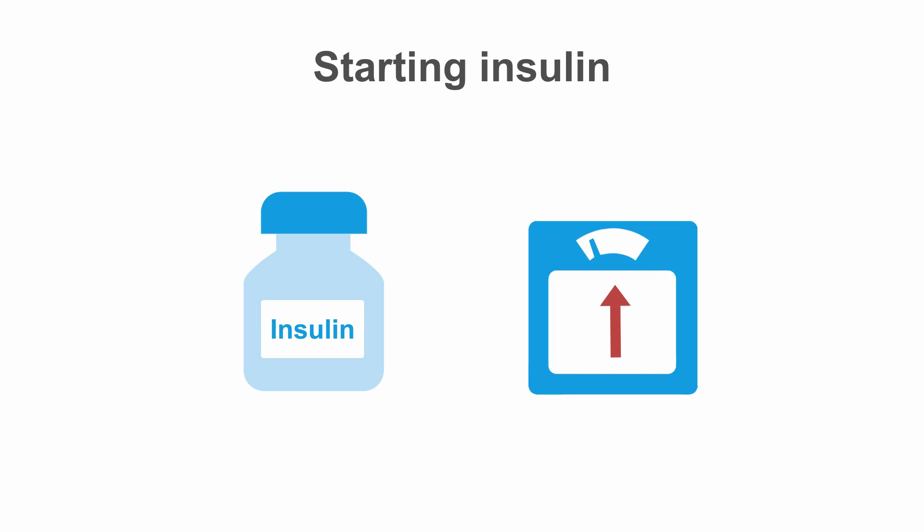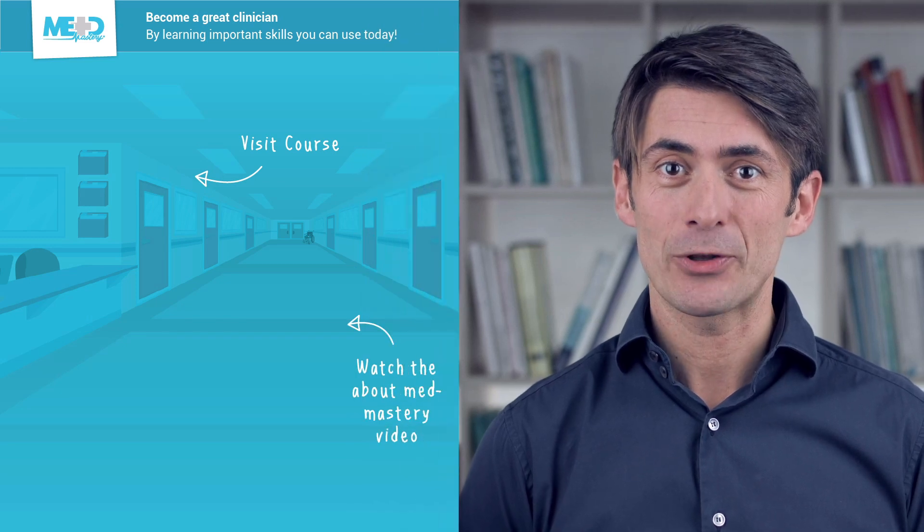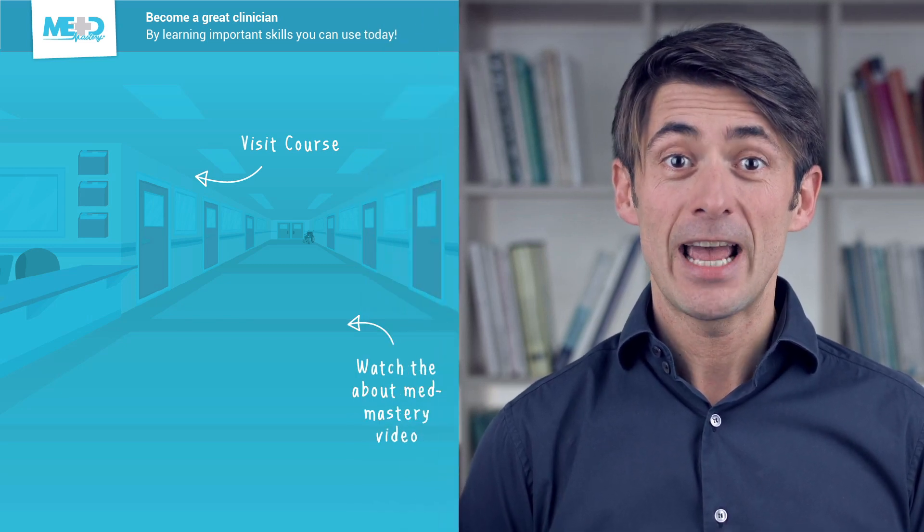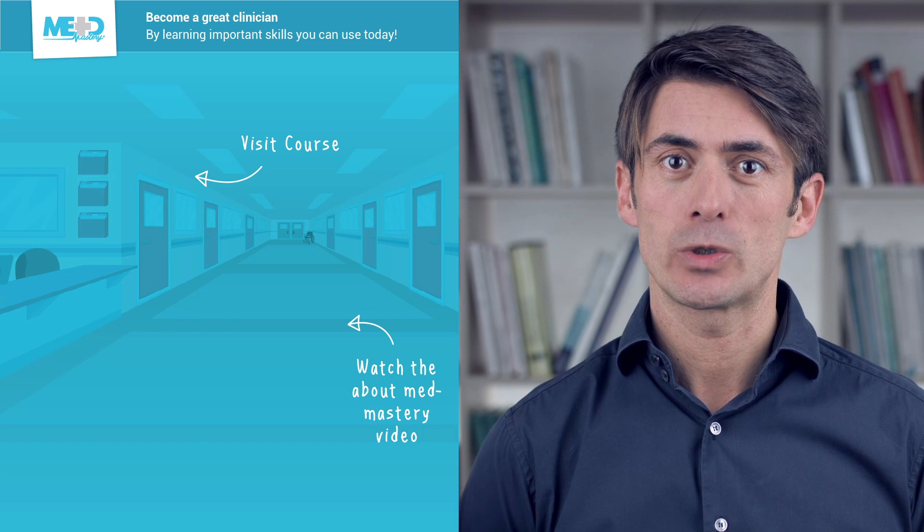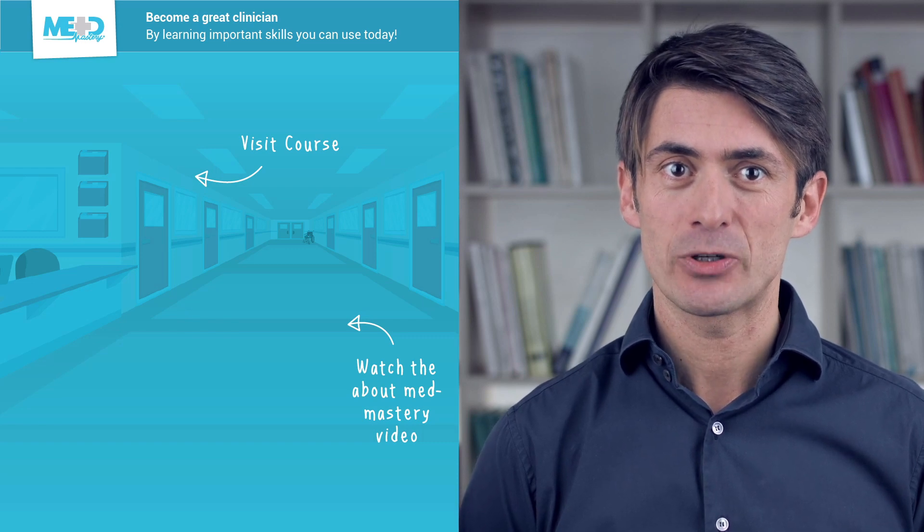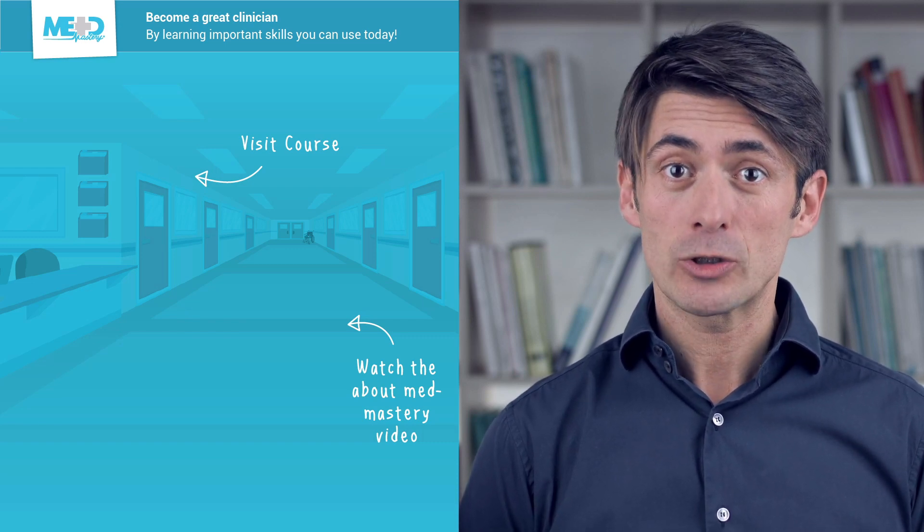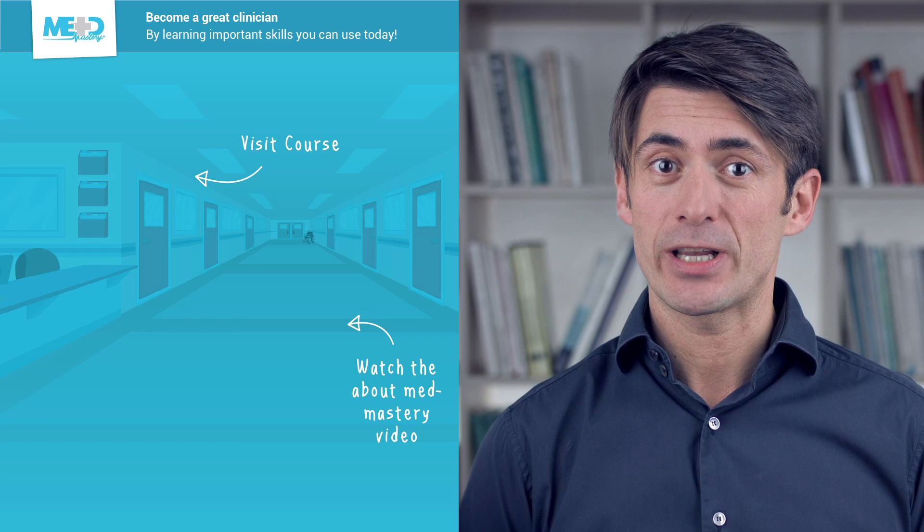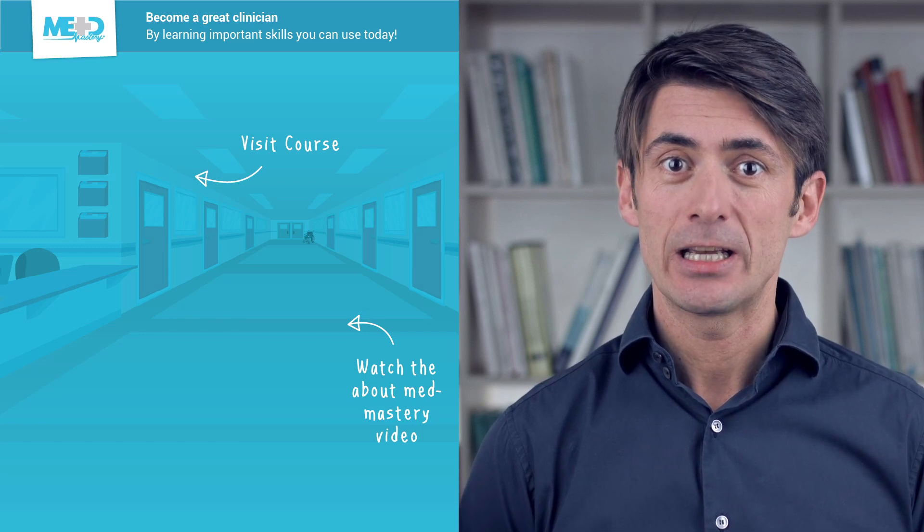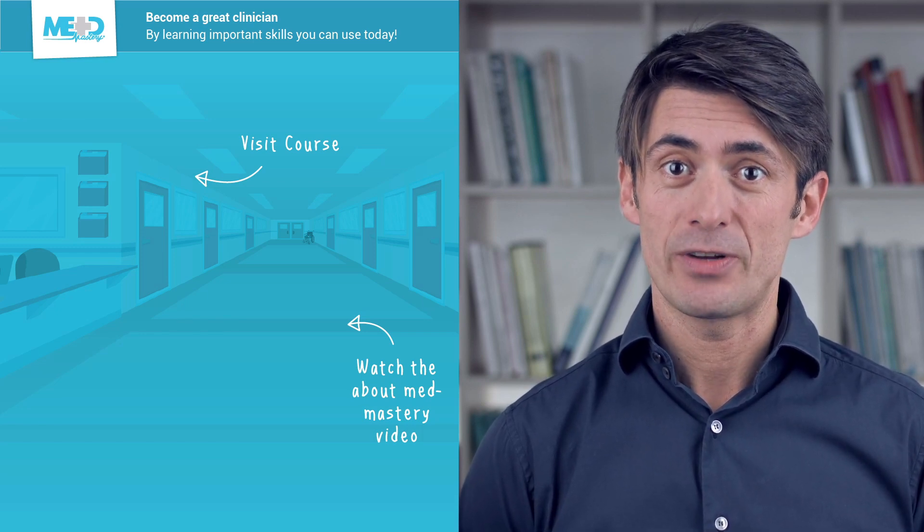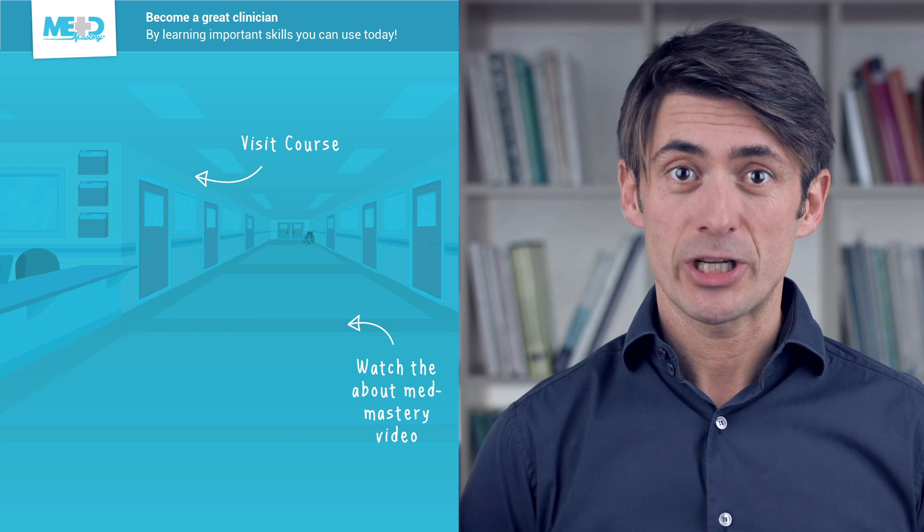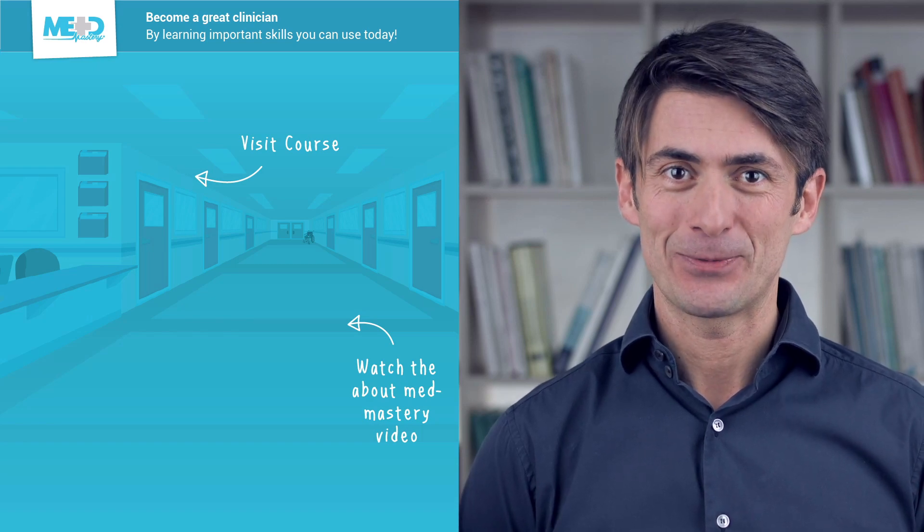I hope you like this video. Make sure to check out the course this video was taken from and to register for a free trial account, which will give you access to selected chapters of the course. If you want to learn how MedMastery can help you become a great clinician, make sure to watch the about MedMastery video. Thanks for watching and I hope to see you again soon.